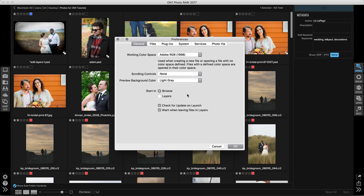You can also choose which program you start in. I like to start in browse so I can look for a photo, but some people like to launch right into layers to get to editing. So you can change that here.